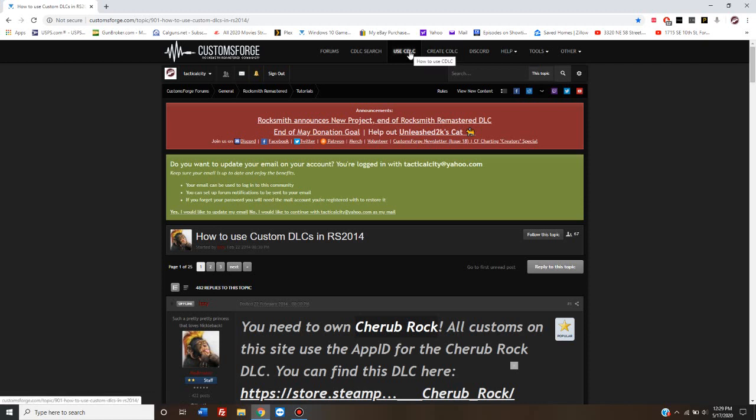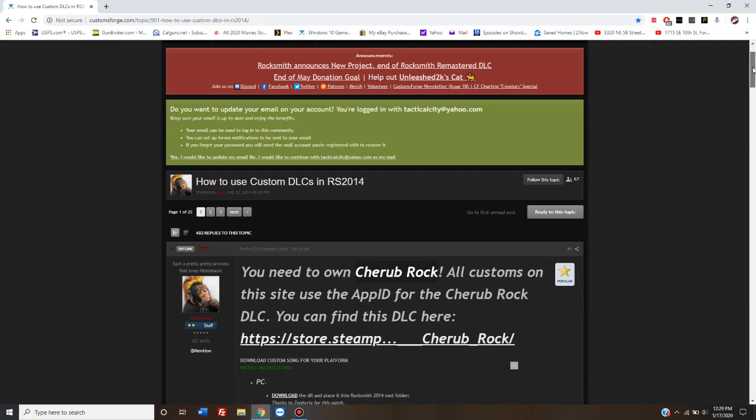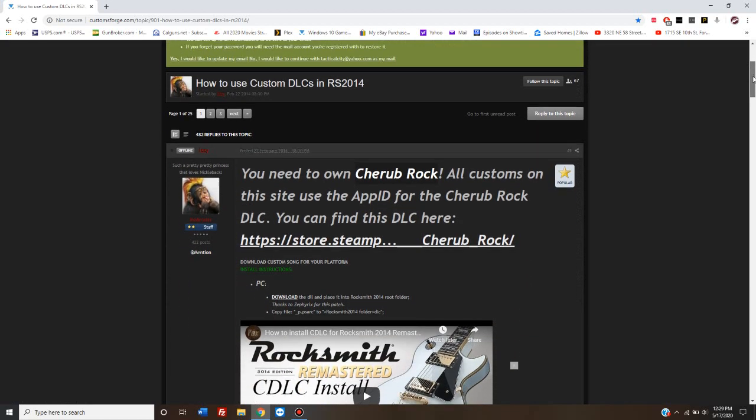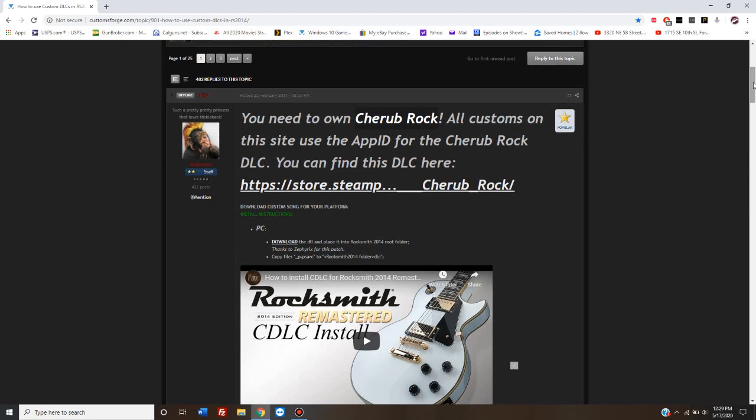You've gotten to the page customsforge.com, clicked on Use CDLC, and it brings you to this page here. The very first thing they tell you is that there is a song you need to own, which means you need to purchase it. It's the only thing you need to purchase to make this work.